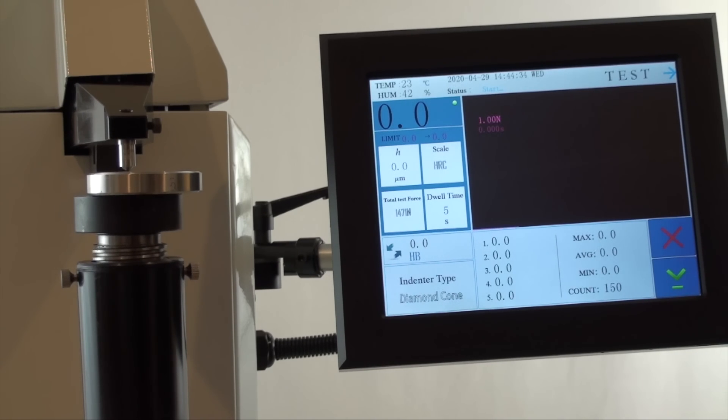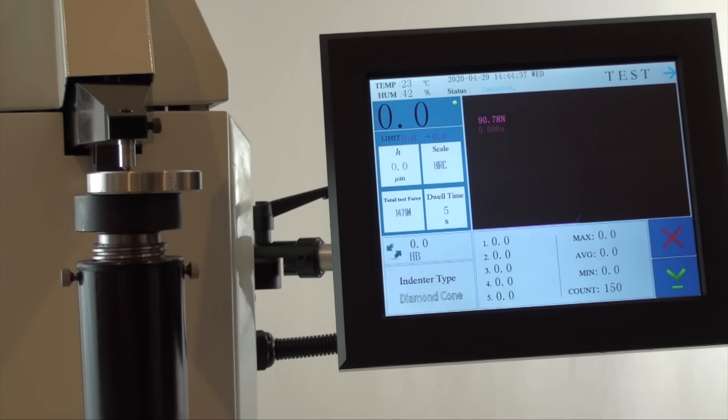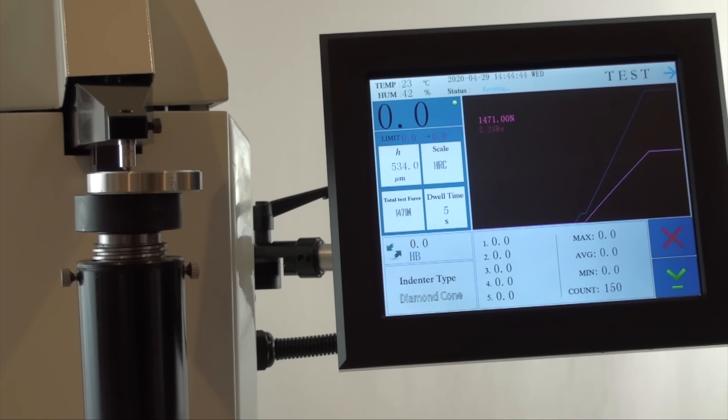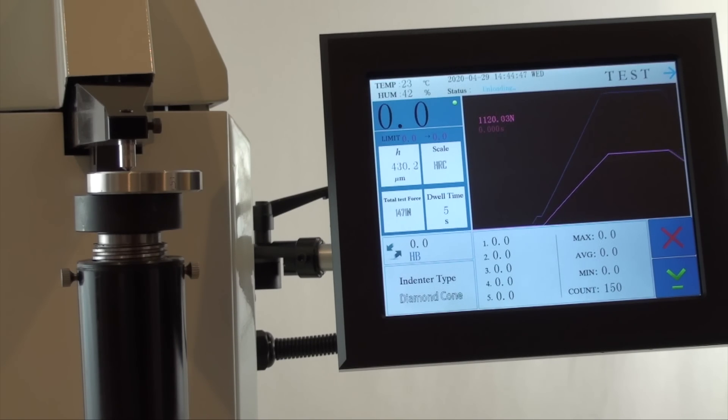Then continue to bring the block to touch the indenter, applying very light force until you hear the beep and see the force being applied automatically on the screen. The tester will handle the rest of the testing procedure on its own.